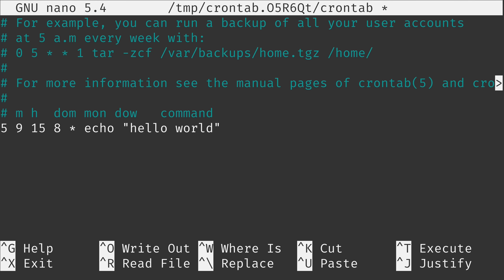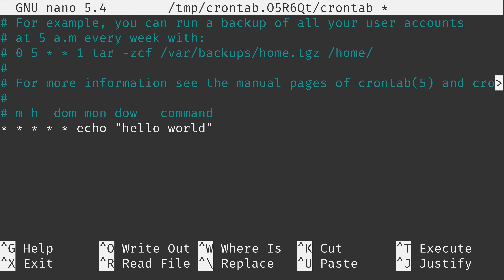The day of week field can be anywhere from 0 to 7, and Sunday can be written as 0 or 7 — either is valid. If I change it to 5, that refers to Friday. Now this command is very restricted — it's only going to run on the 15th of August at 9:05 if that date falls on a Friday, which means most years it won't run at all. Any of these fields can be changed to an asterisk, and asterisk means 'any.'